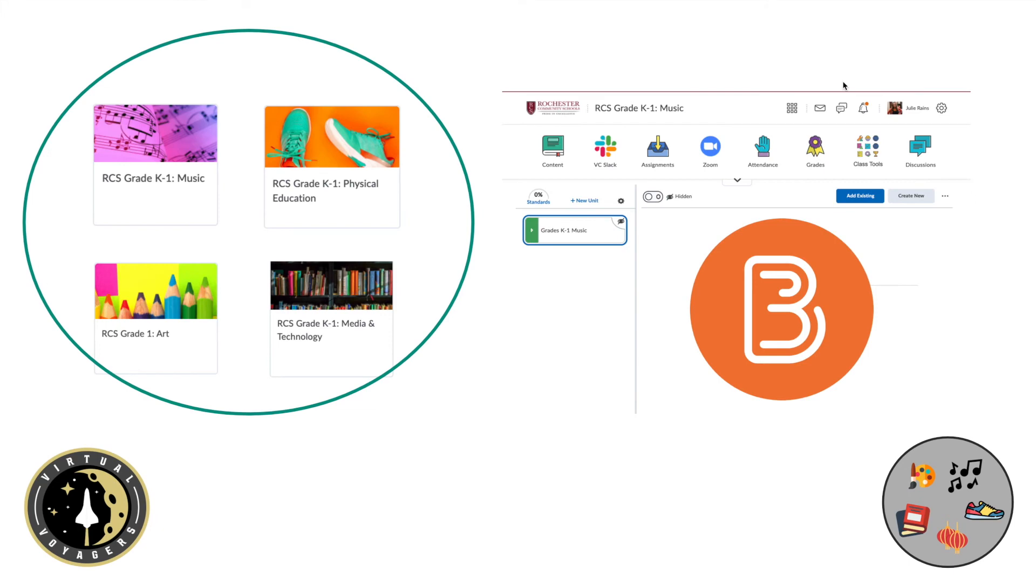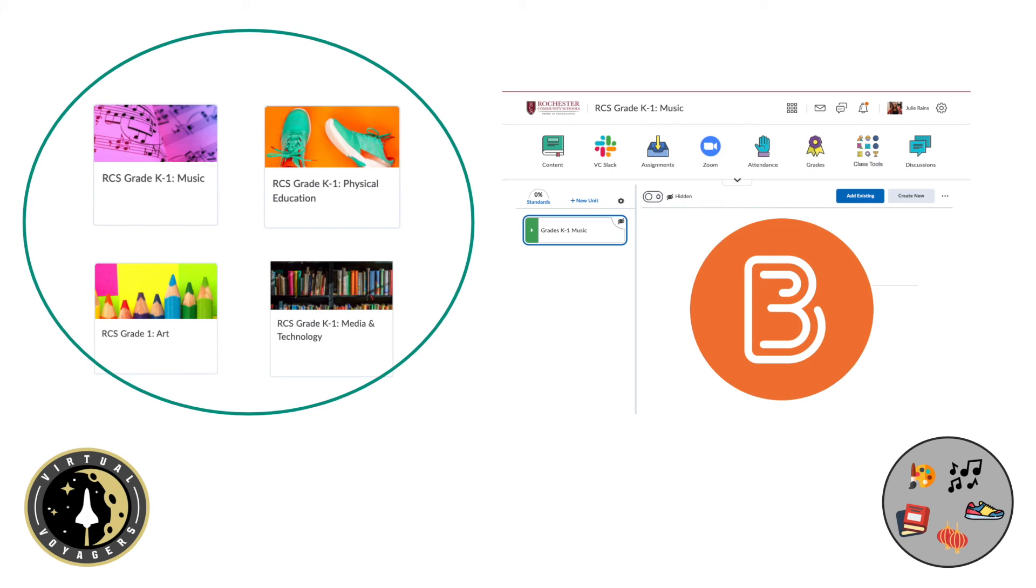Once we transition over to Brightspace, your child will have their specials classes automatically added to their Brightspace courses, with each specials area having its own personalized classroom space. Before that happens, both your specials teachers and classroom teachers will be sure to make sure you know where to go. For now, just as in your homeroom classes, there is no expectation for students to log in to Brightspace.